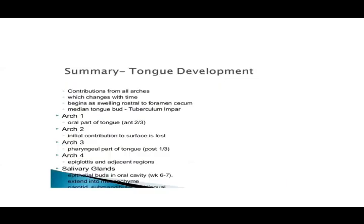Summary of arch contributions, which change with time: arch 1 — oral part, anterior two-thirds; arch 2 — initial contribution lost as surface is overgrown; arch 3 — pharyngeal part, posterior one-third; arch 4 — epiglottis and adjacent features. So arches 1, 3, and 4 contribute to the tongue; arch 2 contribution disappears.